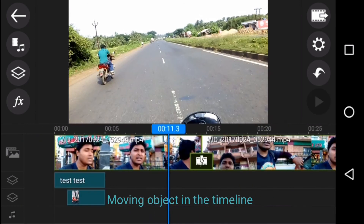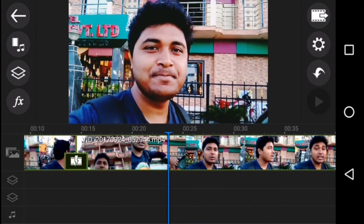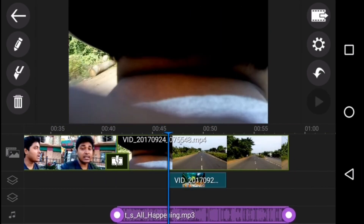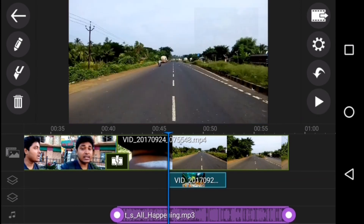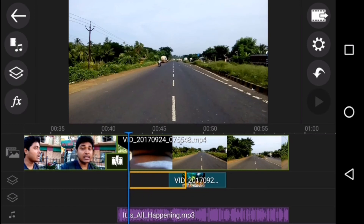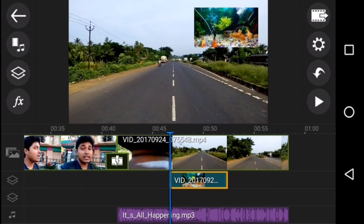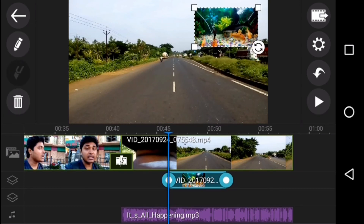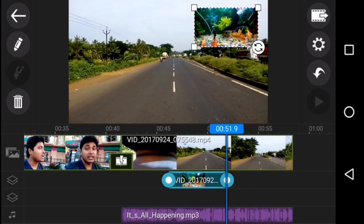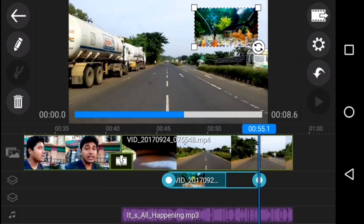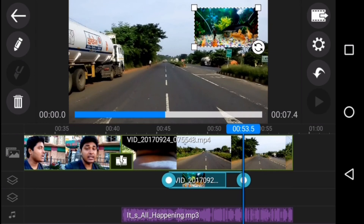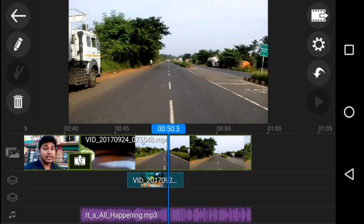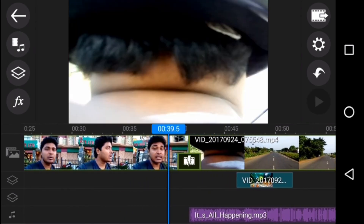Now let's look at how to move objects through the timeline. If you want to move any object — whether it is a video file, a layer file, or an audio file — just select the object and drag it through your timeline and it will automatically move. If you want to increase or decrease the length of the object, select it and then drag the edges to increase or decrease the length.